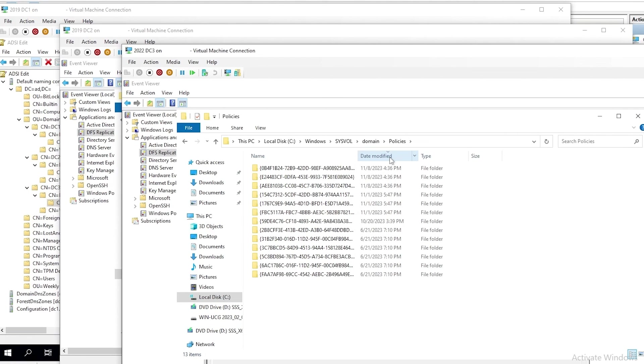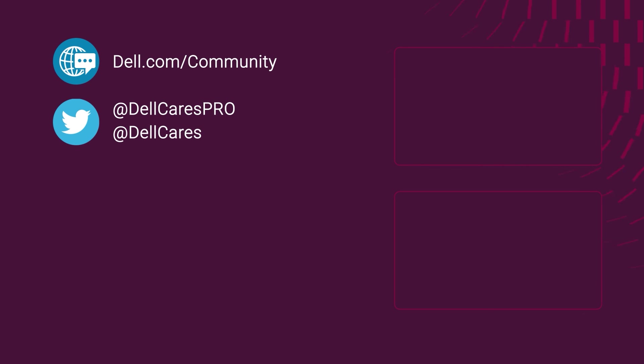Once again, my name is David. I'm a principal engineer with Dell. And thank you for watching.